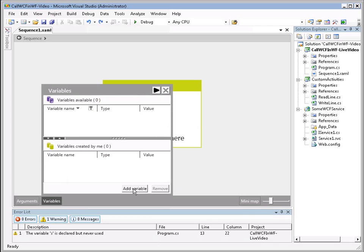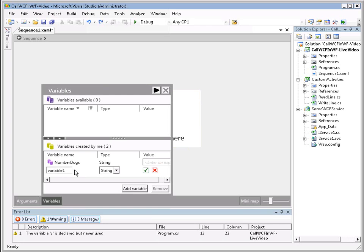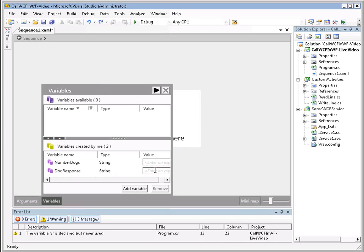Let's click on add variable. Let's add a number dogs variable as a string. And let's add another variable for the dog response. We'll leave that as a string as well. And here, under the value tab, we would be able to define default parameters or default values for these variables if we wished. In our case, we're just going to leave them blank.